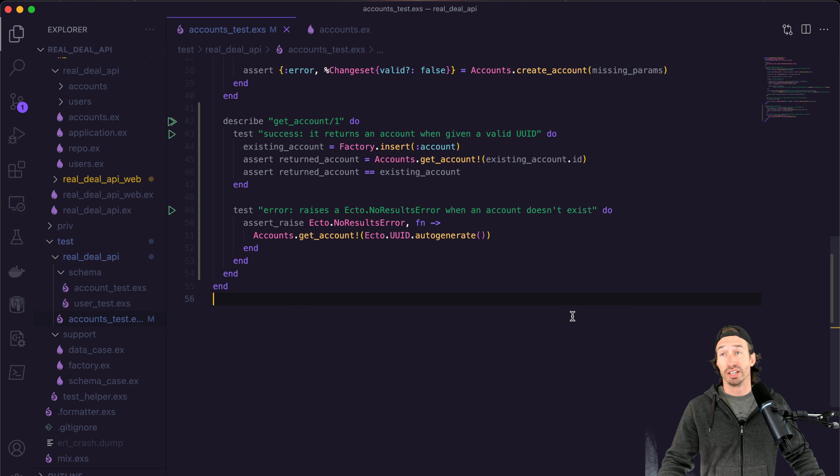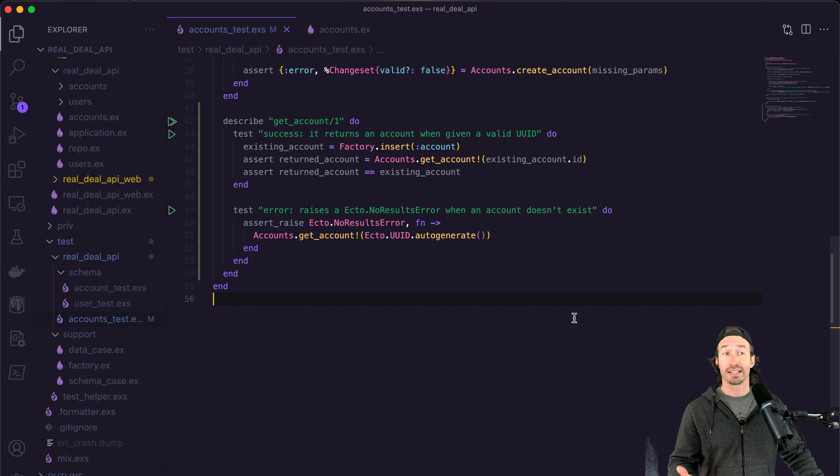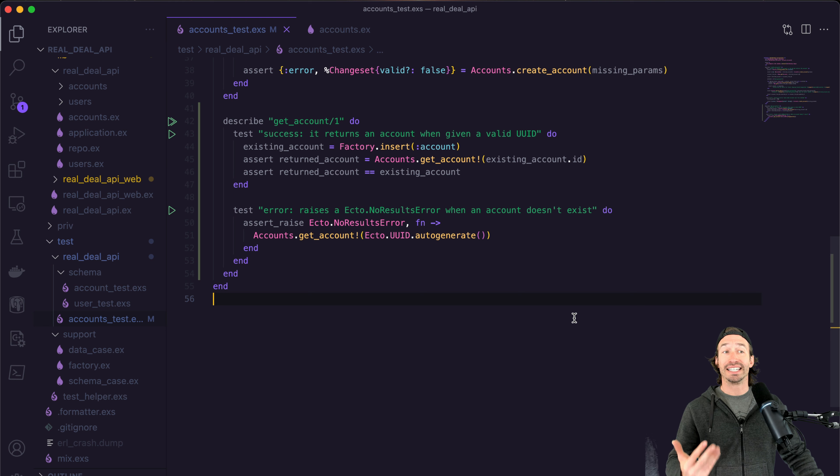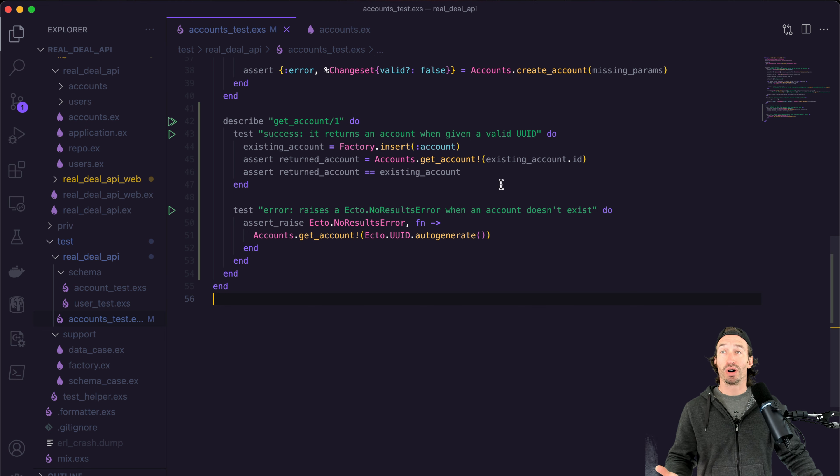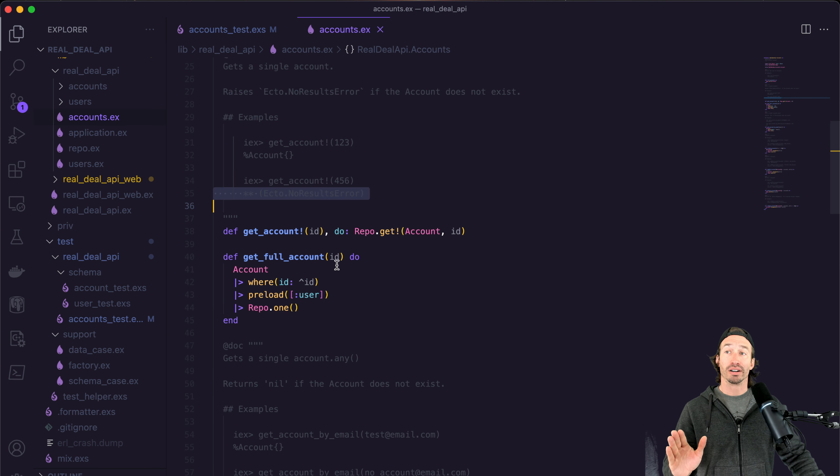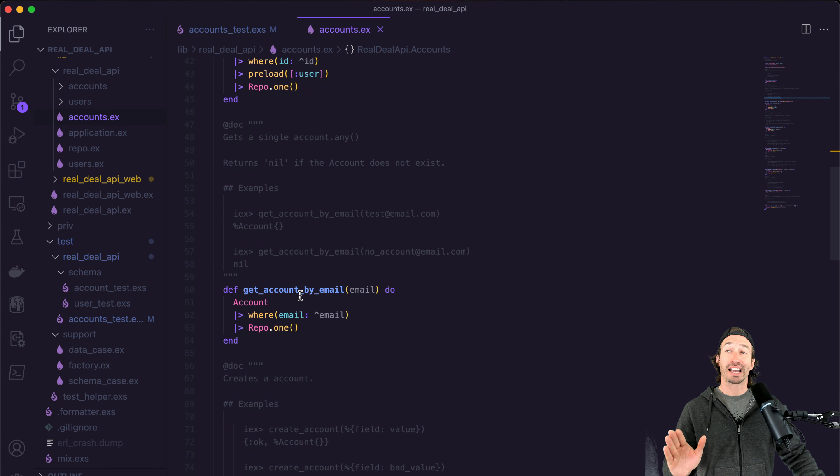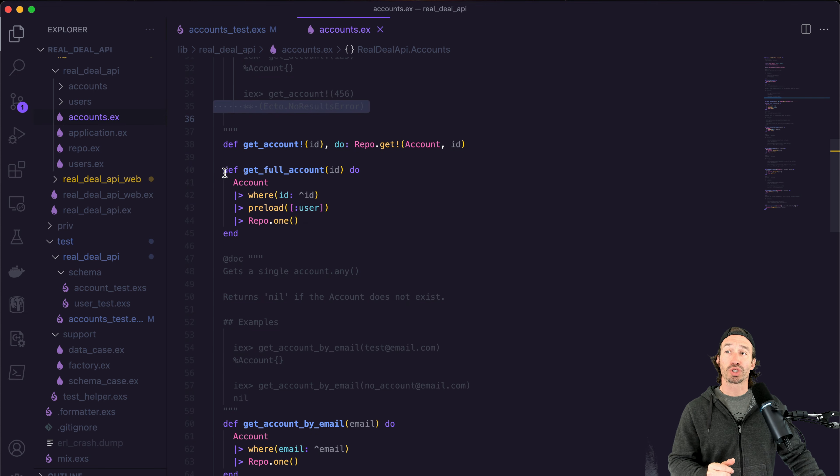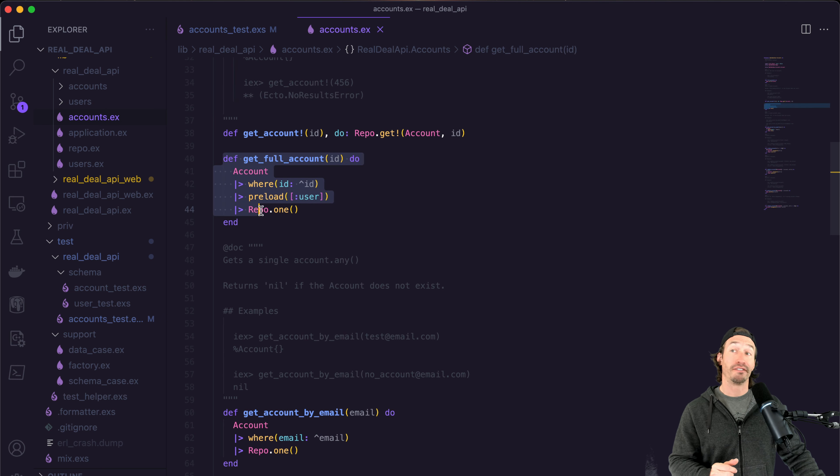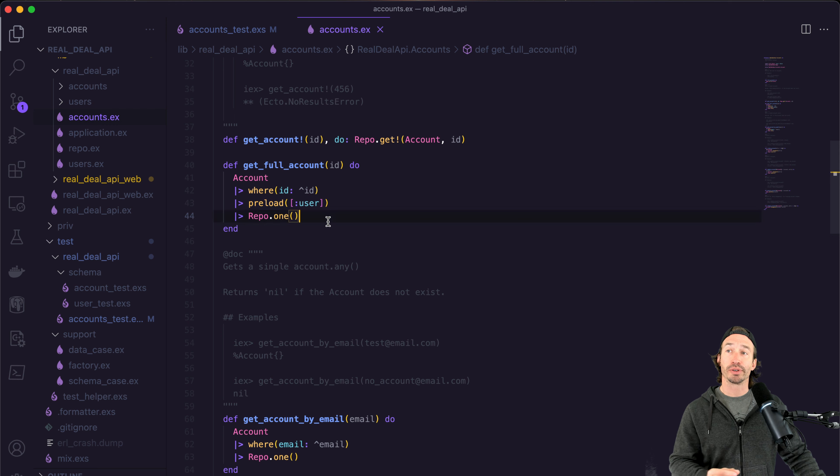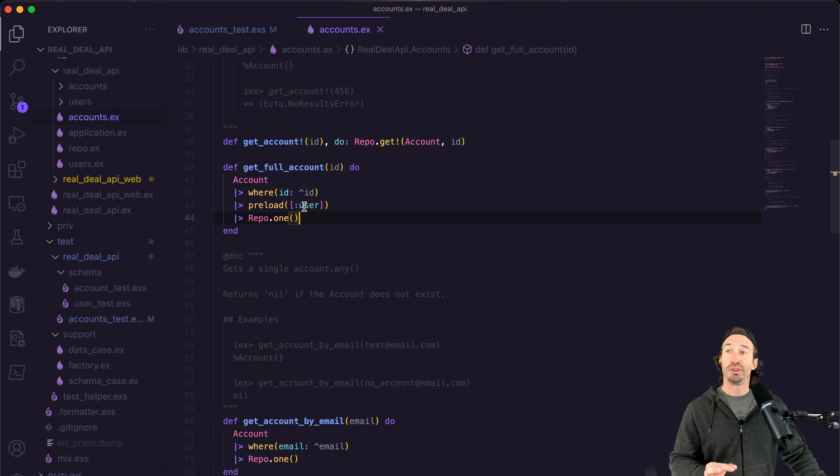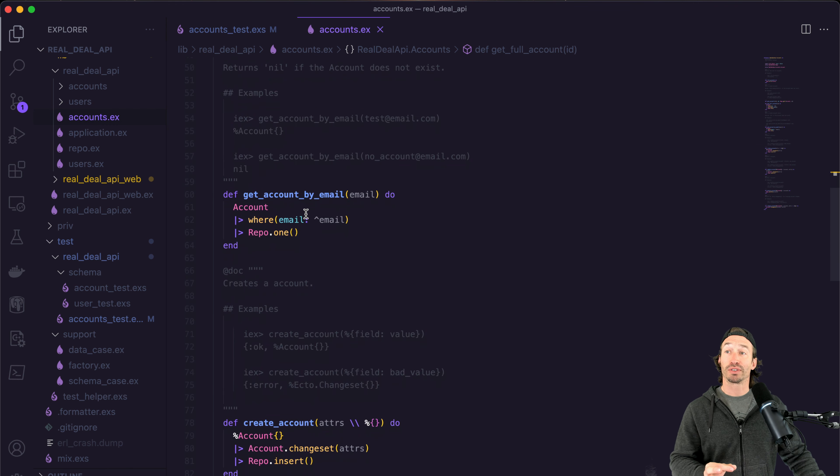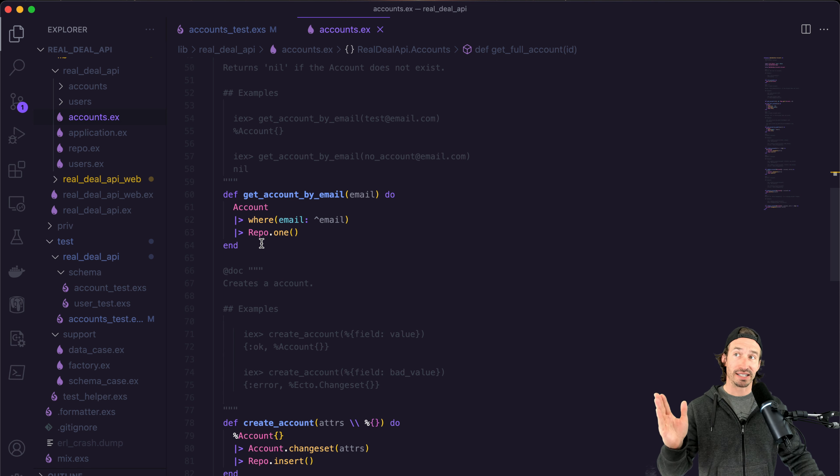All right. So for your challenge, I'd like you to create a test for our users dot ex context file for the get user function using what we learned today. I also want you to write more tests for our get account by email. We're going to circle back around for the get full account because we are preloading a user here. So there is going to be a little bit more work.